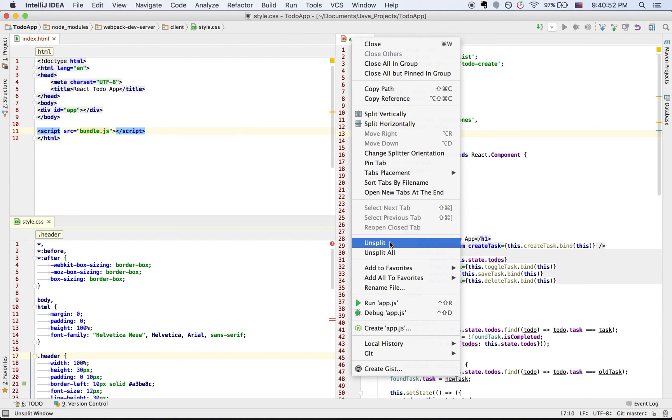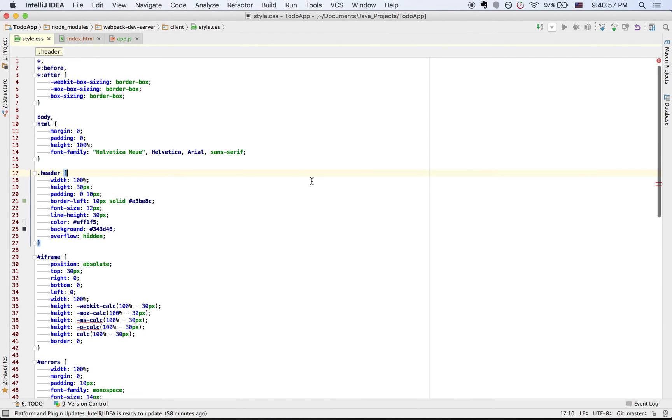Here you will find 'Unsplit' and 'Split All' options. Thanks for watching, hope you find it useful. See you soon, bye!